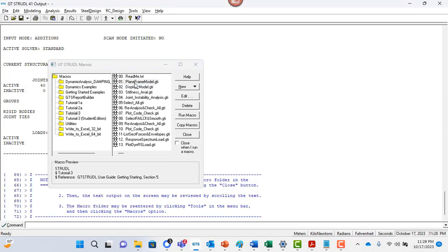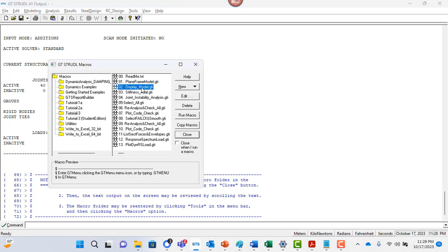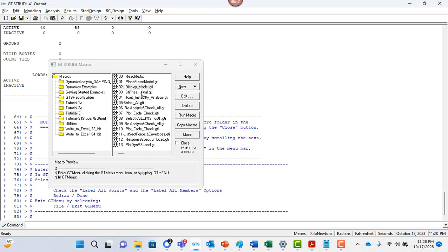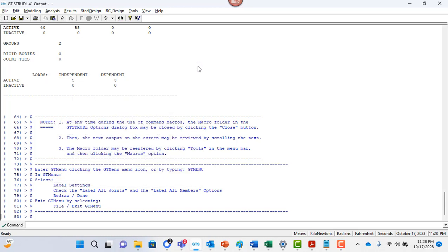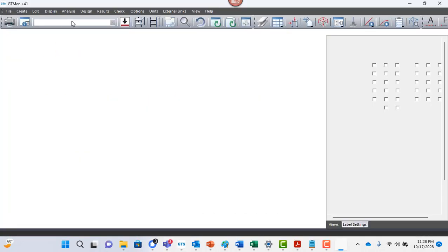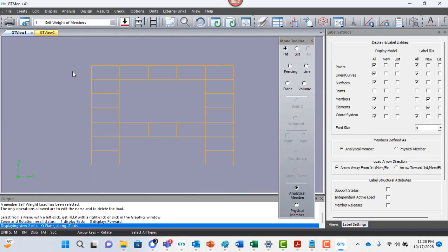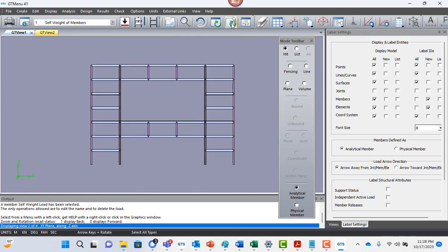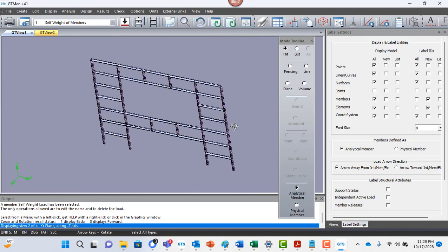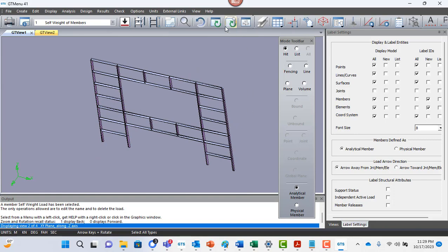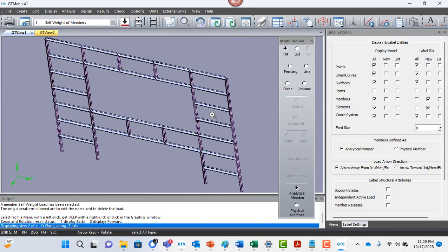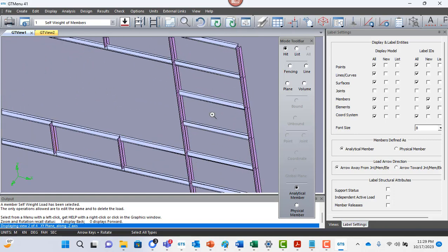And if you double click on it, it just executes that macro. If you say display model, it's just going to say, hey, you need to go to GT menu to see that. So no problem. We can just close this dialog box, and you can follow their instructions. You can just click on GT menu icon. And there's a model, you can click on this 3D toolbar icon, and you can review the model.